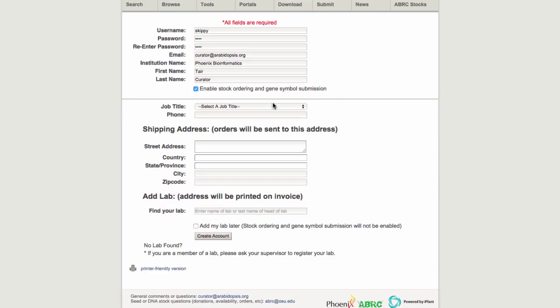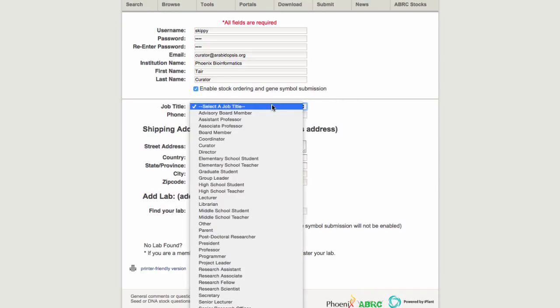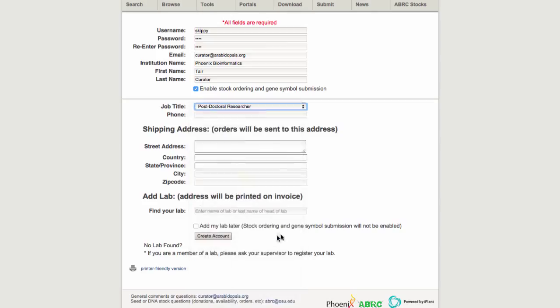First, indicate your job title. If you don't see an exact match, choose the closest one. We ask for your phone number in case there are any problems with your orders and we need to contact you.